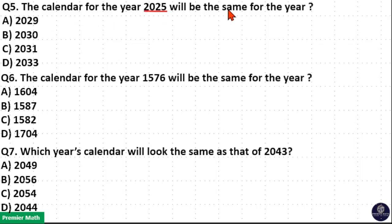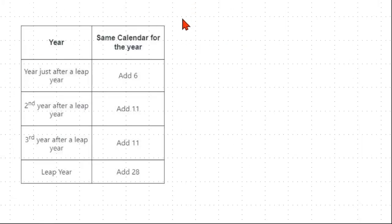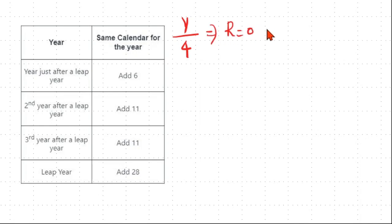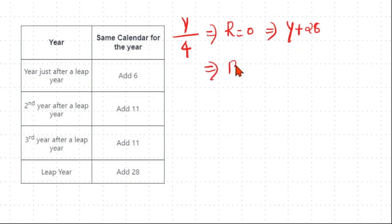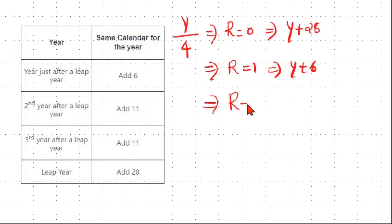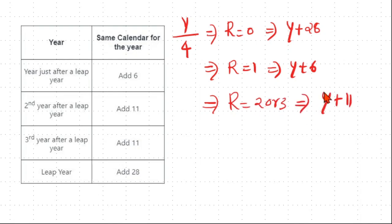The calendar for the year 2025 will be the same as another year. Here is a short trick to find the same calendar year: divide the given year by 4. If the remainder is 0, add 28. If the remainder is 1, add 6. If the remainder is 2 or 3, add 11 to the given year to get the same calendar year.